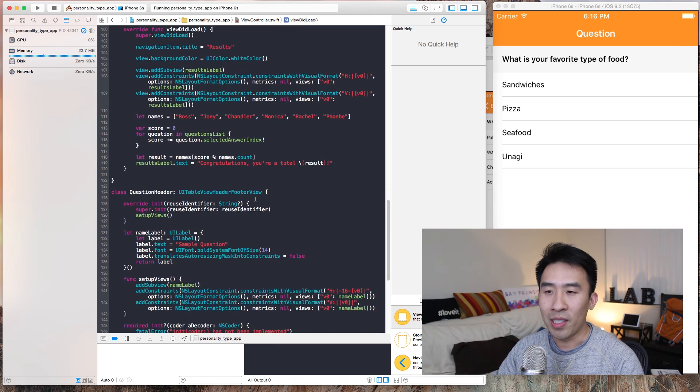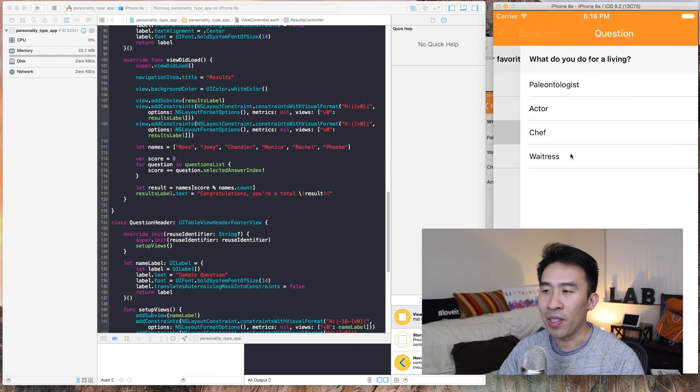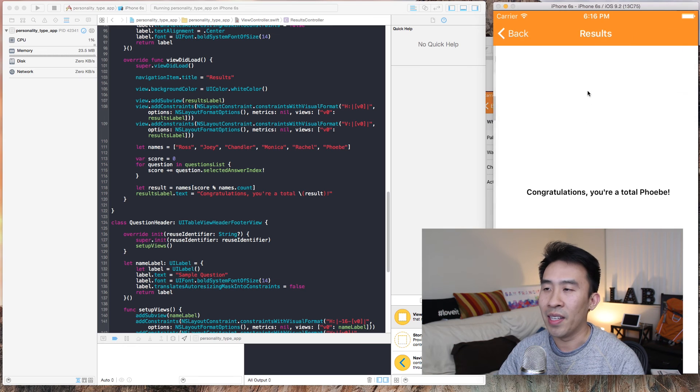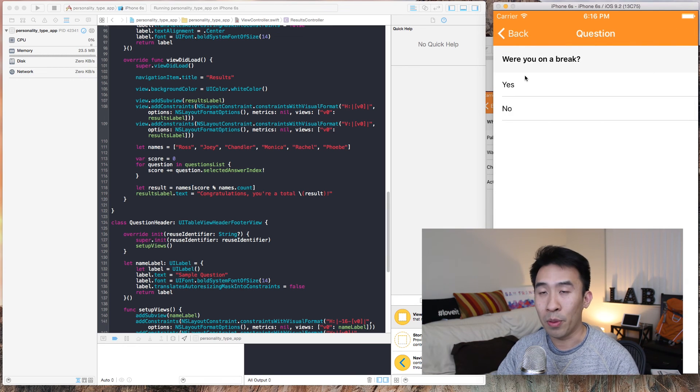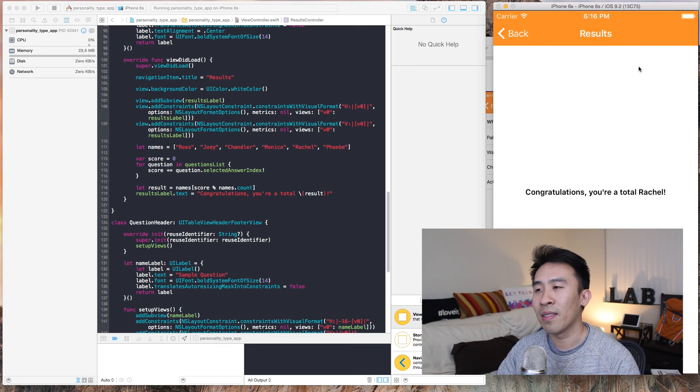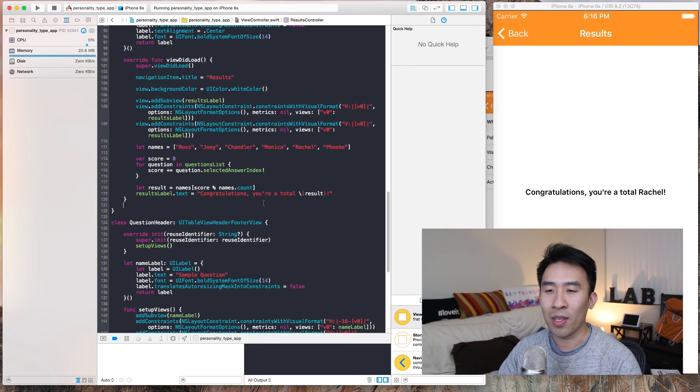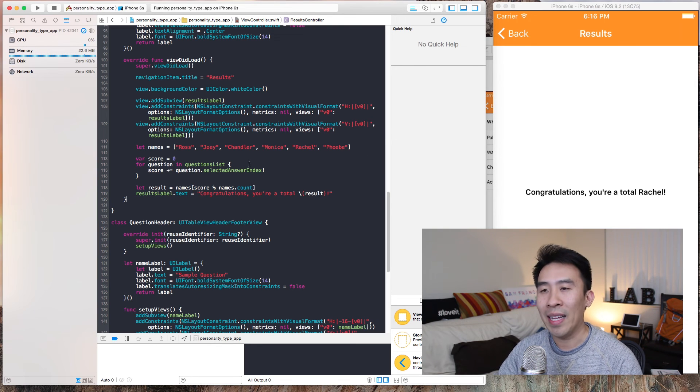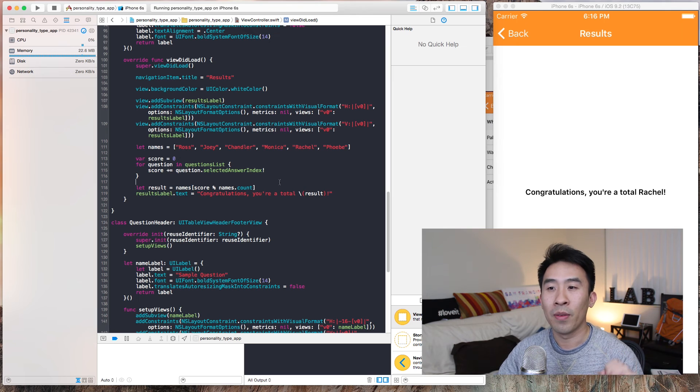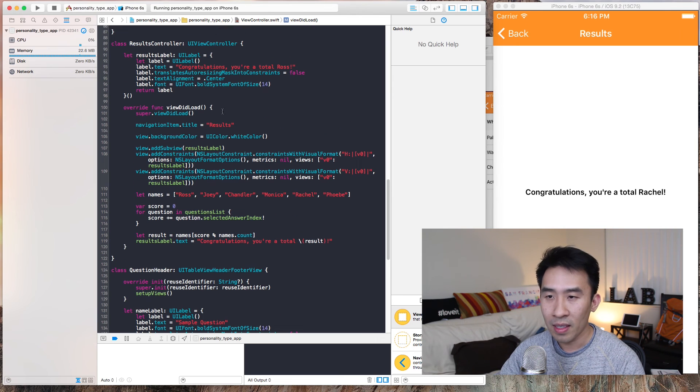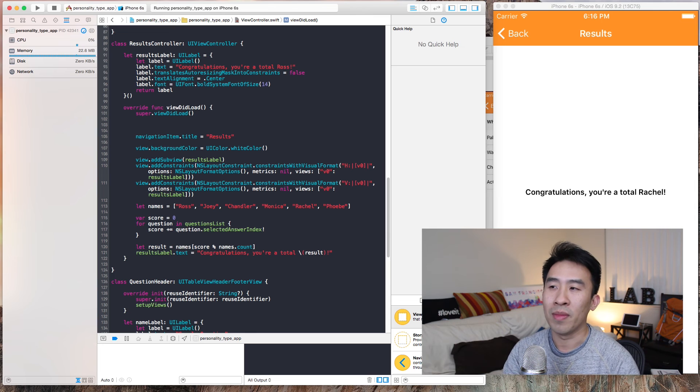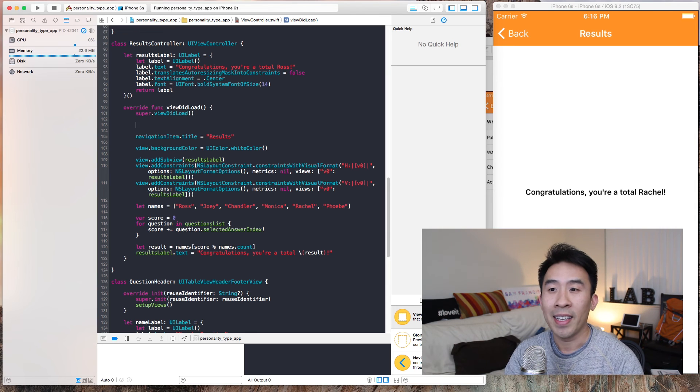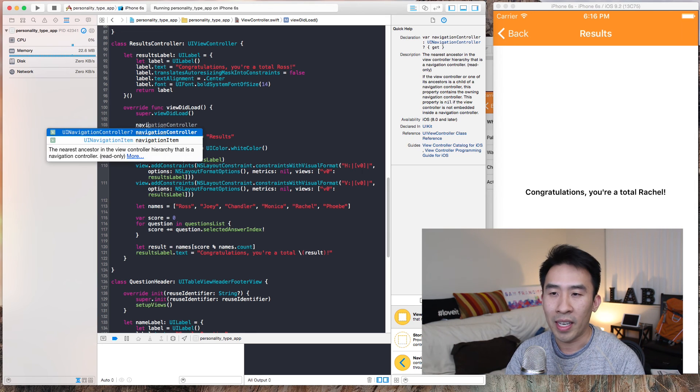The last thing I want to do is, let's say I'm at the very end and instead of just hitting back to get to the previous question, let's say I want to hit a button called restart or done and I want that to take me to the very first question.